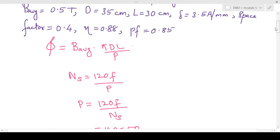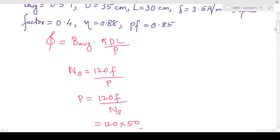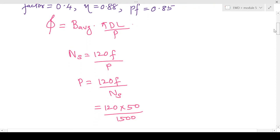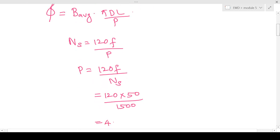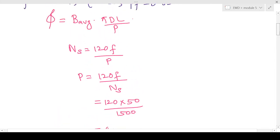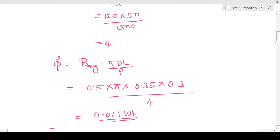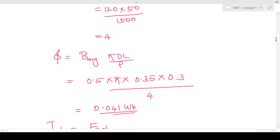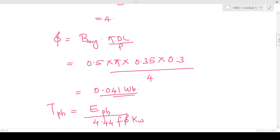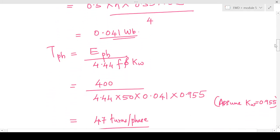We take the synchronous speed as 1500 rpm and find the number of poles. Ns equals 120f divided by P; with Ns equal to 1500 we get the number of poles as 4. Next we find the flux per pole: φ equals B-average × π × D × L divided by P, which gives 0.041 weber after substituting all values.